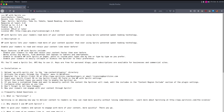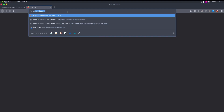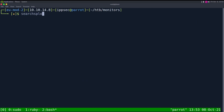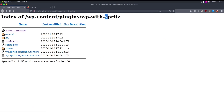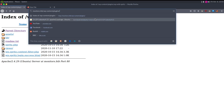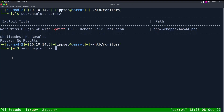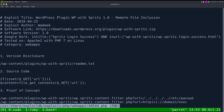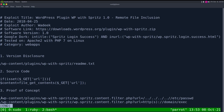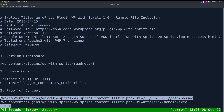So we can search for it on searchsploit — searching 'spritz' — and we do have a remote file inclusion. Let's do searchsploit -x to examine it. We can see the LFI: you just access a URL and pass it a file parameter. Also, this plugin folder should never be publicly listed — you should put an index.html in there so you can't enumerate plugins like I just did. But let's look at this LFI and we'll do /etc/passwd.